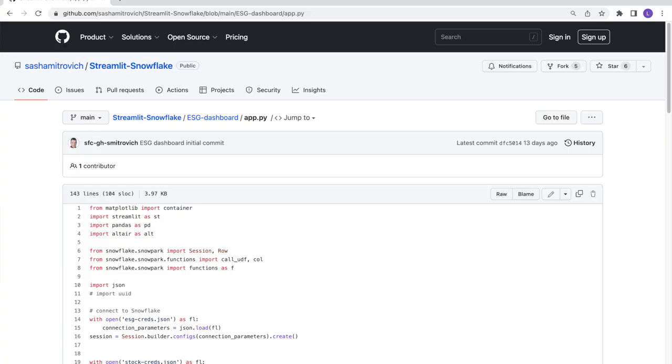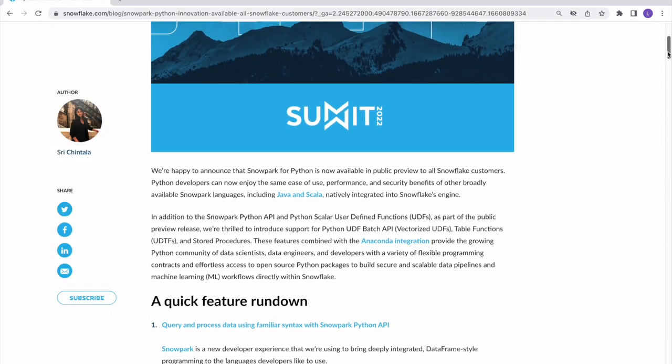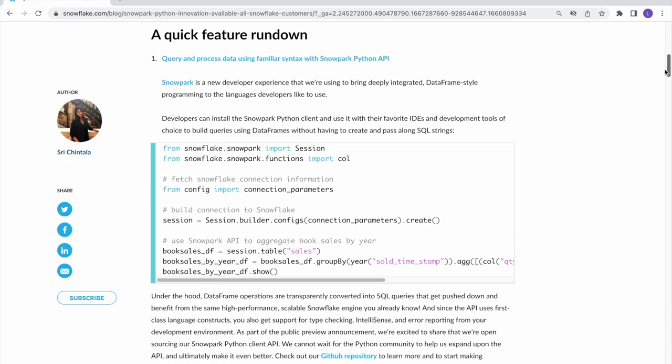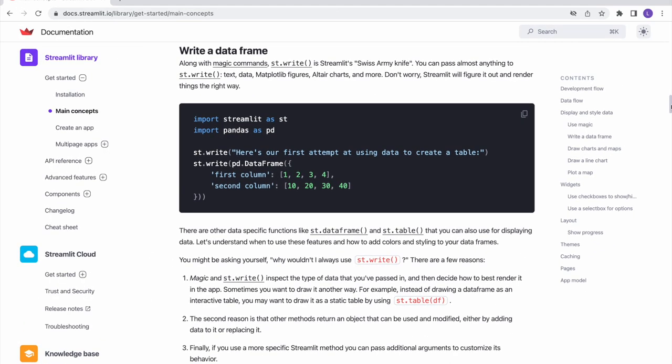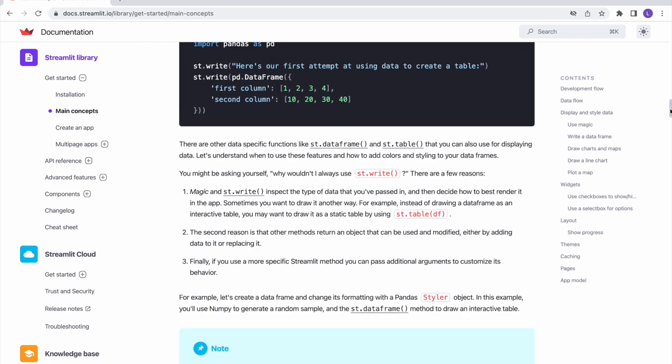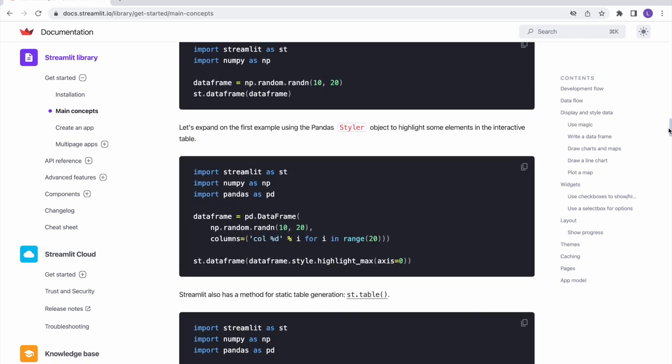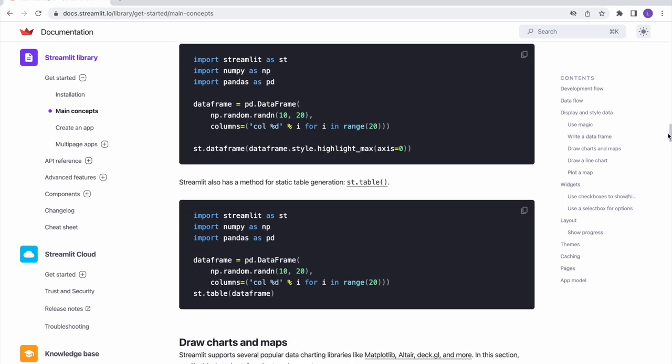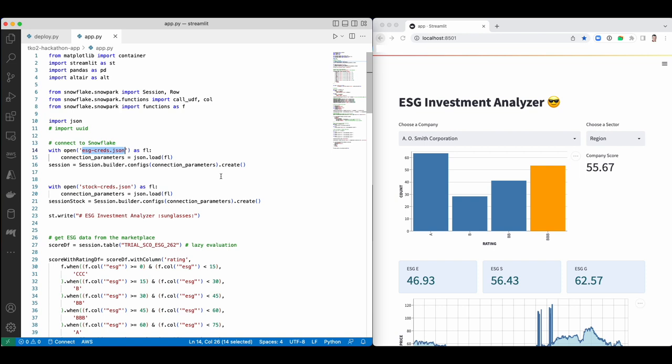You'll find a link to the GitHub repo with a complete app source code below in the description. To read the data from Snowflake, we'll use its Snowpark for Python framework and this is a perfect fit for Streamlit because Streamlit is a Python native framework and the data model that Streamlit uses is a data frame. That's exactly what Snowpark provides.